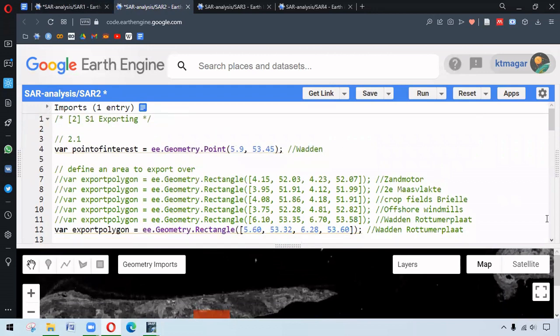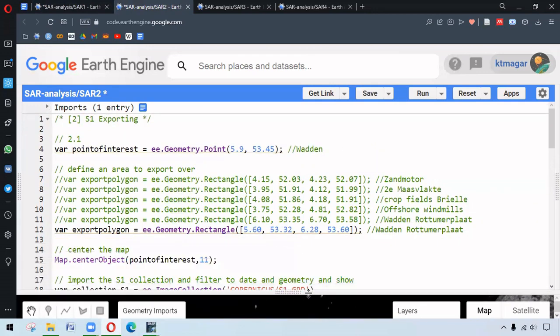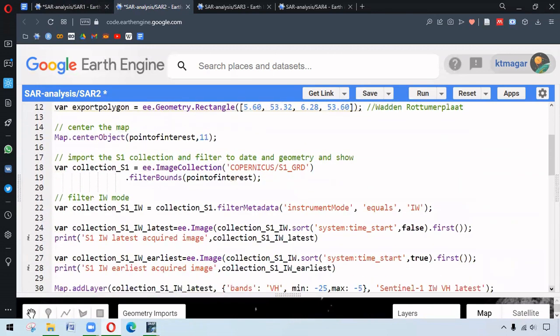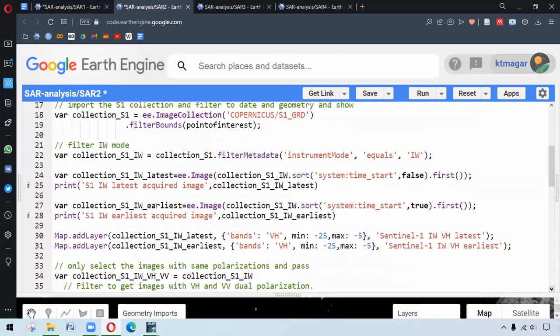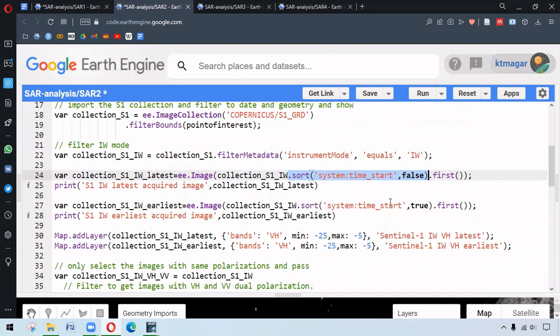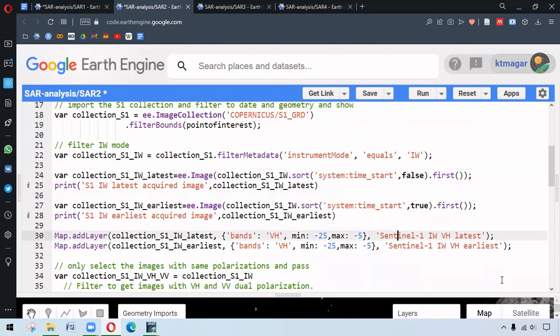Here we have the repetition of the codes, particularly selecting different image properties and different metadata. We can also sort the images using dot sort. If we set this as false, it gives us the latest image, and if this sort property is true, it gives us the earliest acquired image. This is to show the sorting of the images. Again, this can be added as the layer.